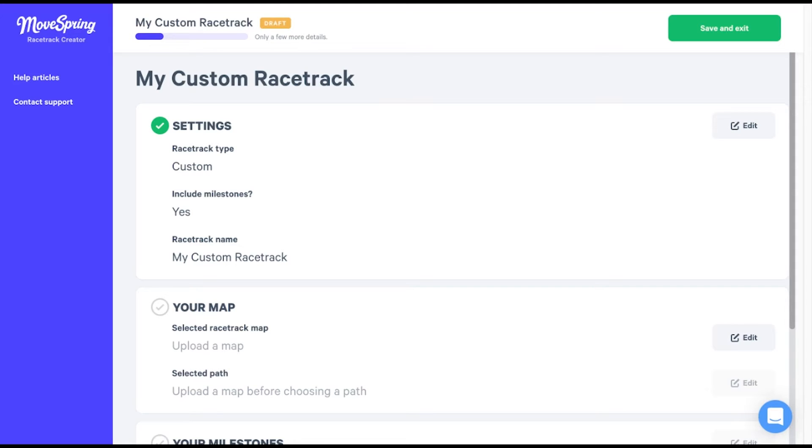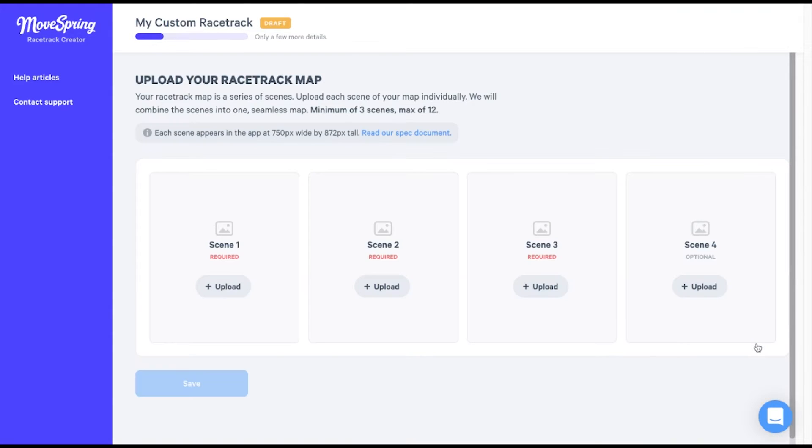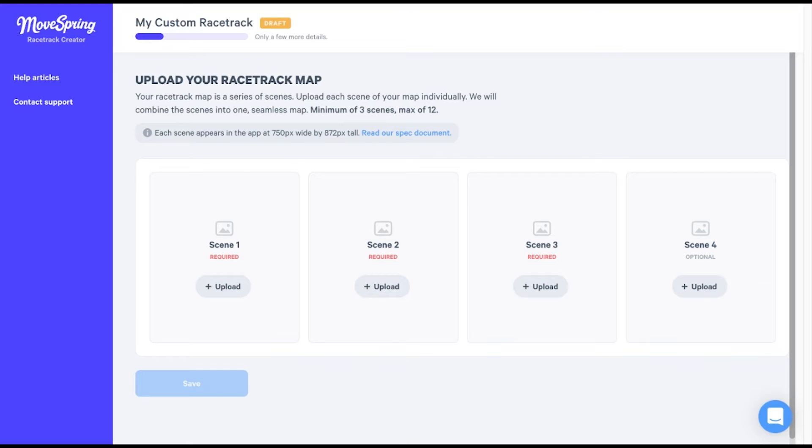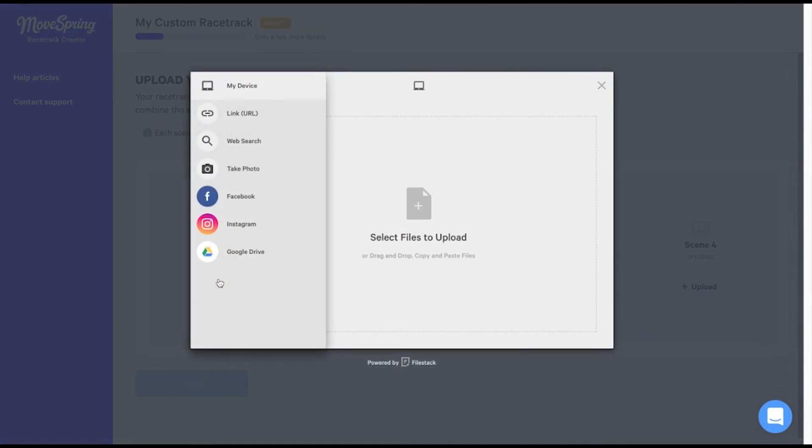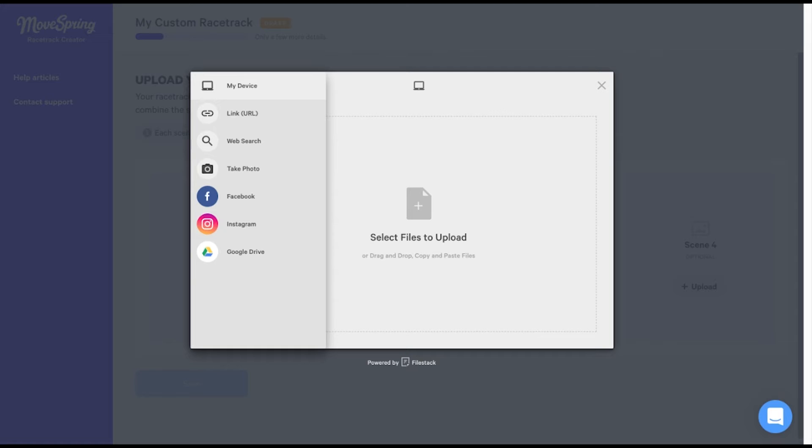Select edit within the your map section to begin uploading a map. This will take us to a page where we'll upload our map using individual scenes. As you can see here, a minimum of three scenes is required when creating a custom map. Any additional scenes are optional, and the maximum number of scenes you can include is 12. We'll select the gray upload button for each scene to upload an image. Each map scene appears at 750 pixels wide by 872 pixels tall in the app, but you'll be able to crop the image to fit as needed.